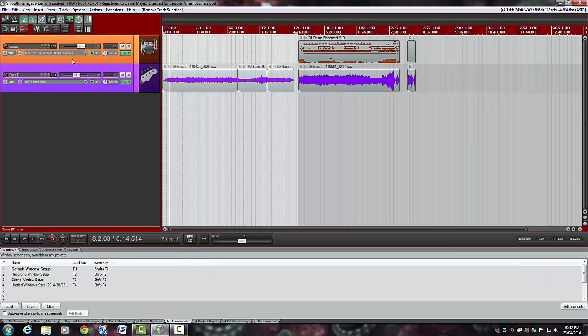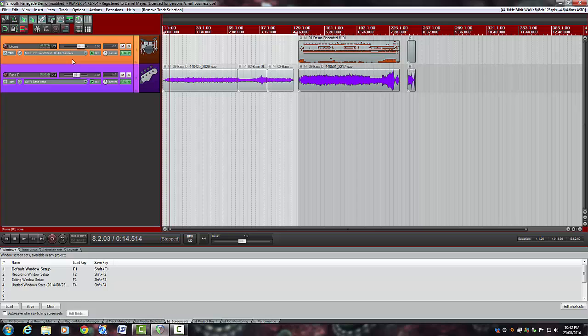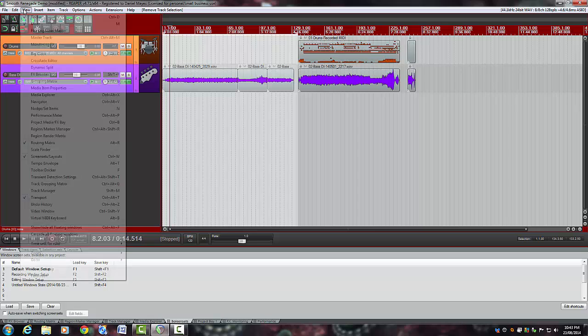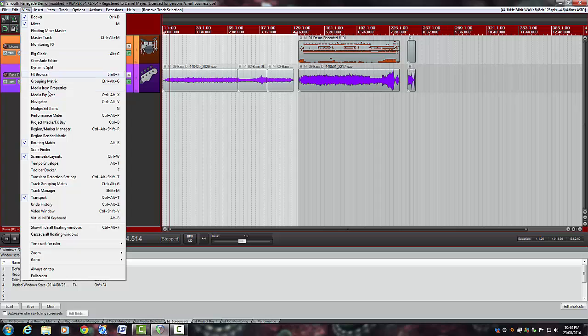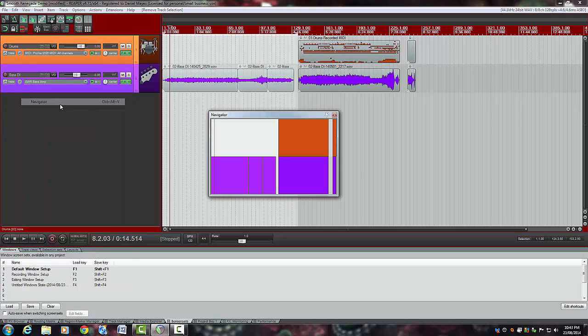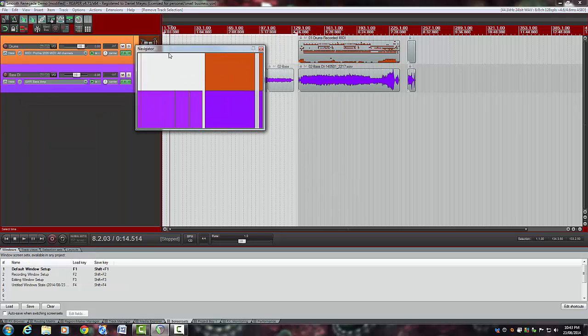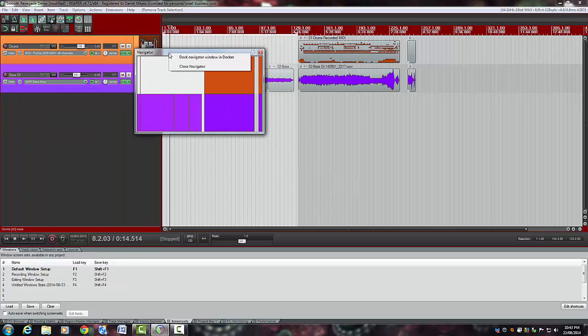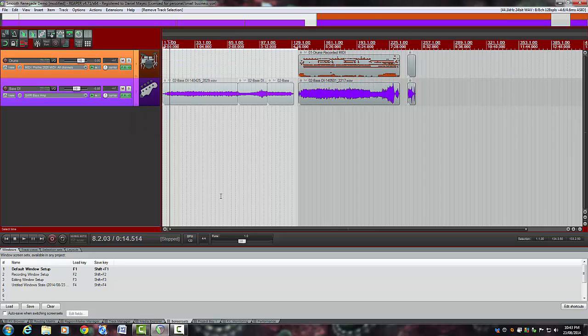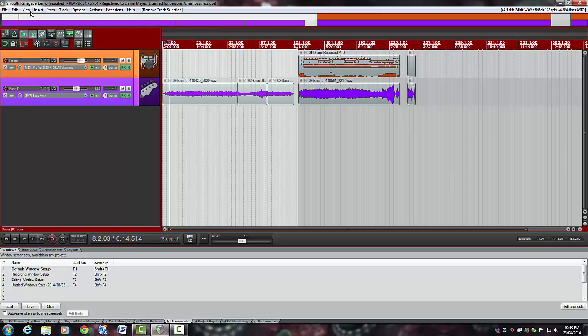Let's say you want to set up a particular screen set where you've got a drummer at the back of the room and he needs to see the clock and you also want the navigating window up as well. So we go to View. We might put the navigator up first. There it is floating. Don't want it floating. We can right-click it and put it in the docker. And there it is up the top there.